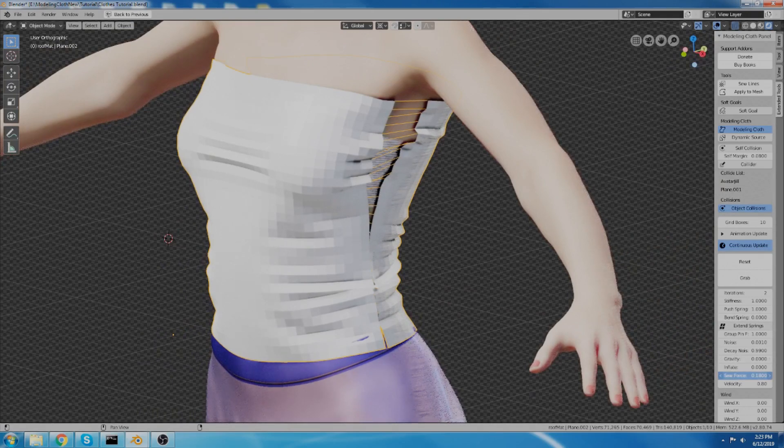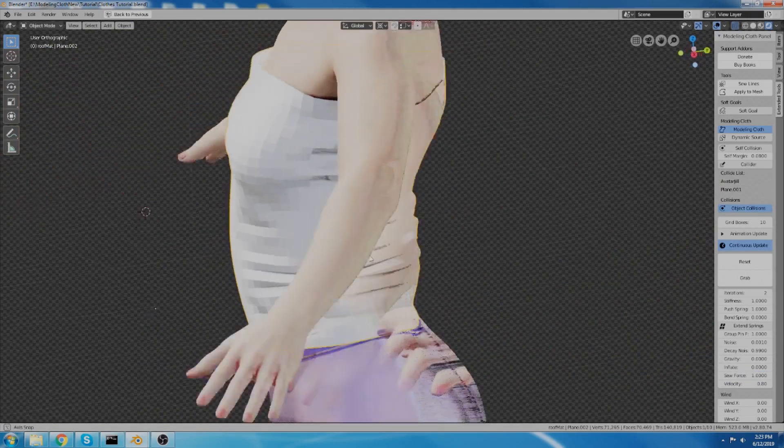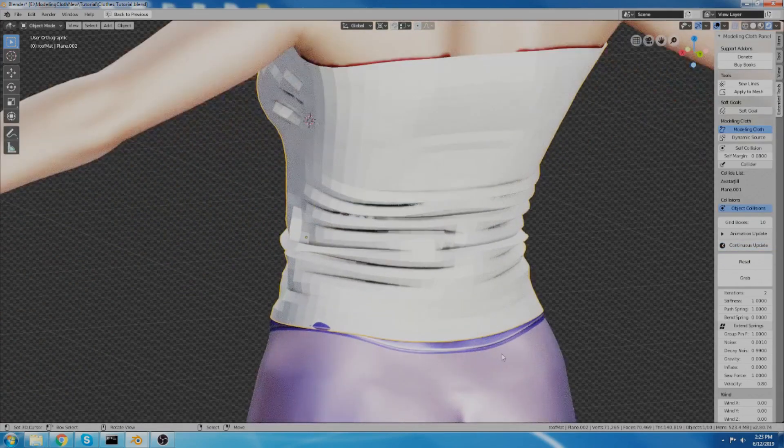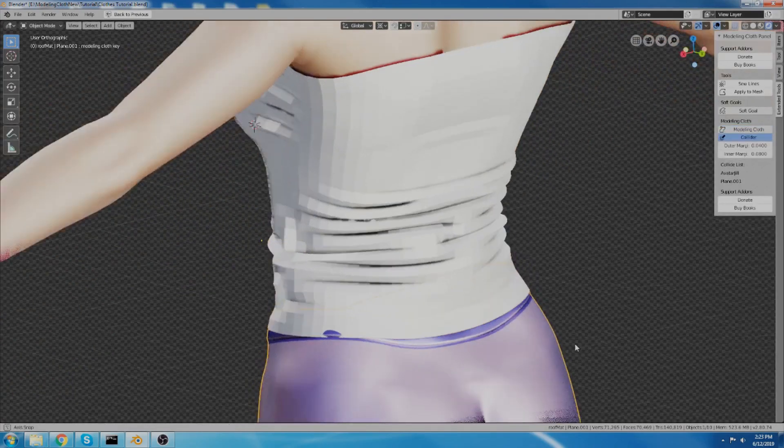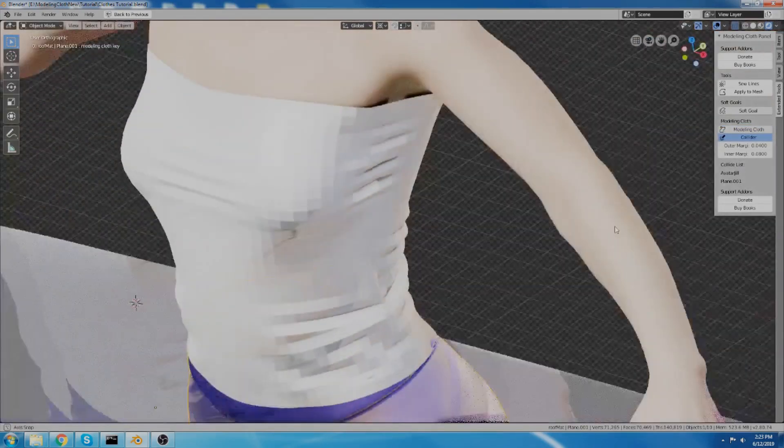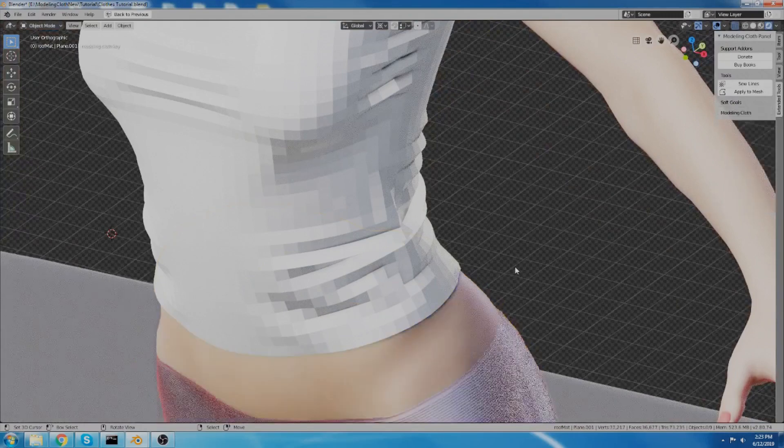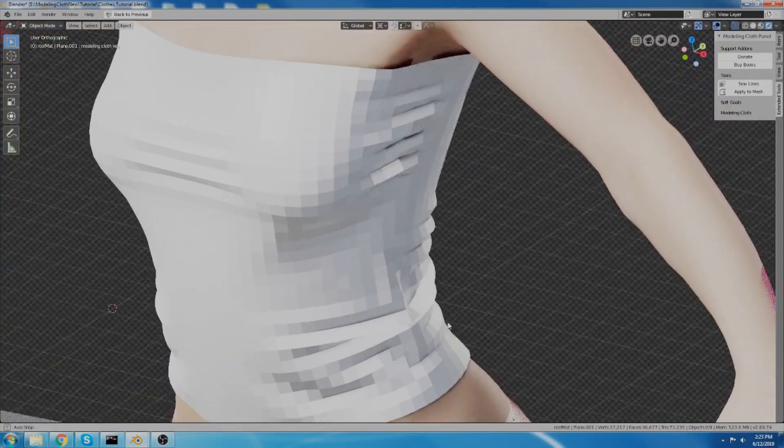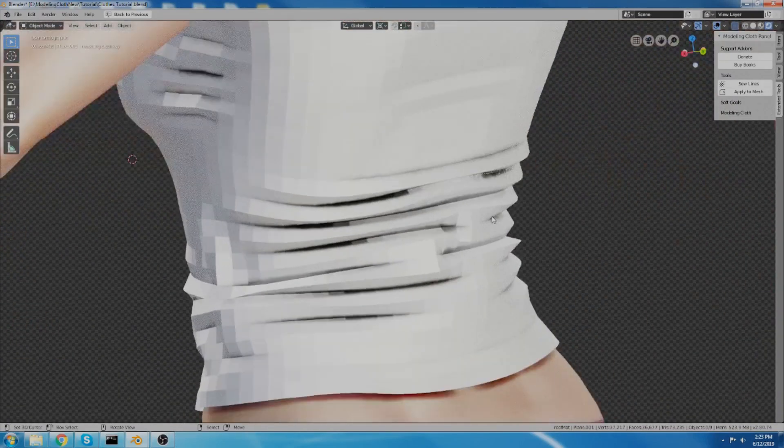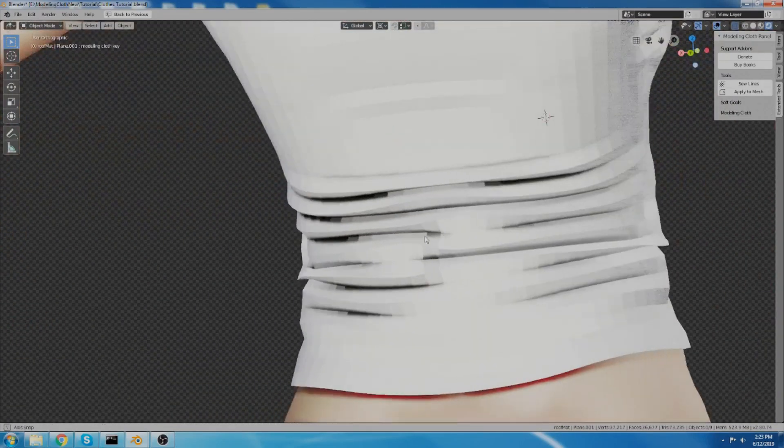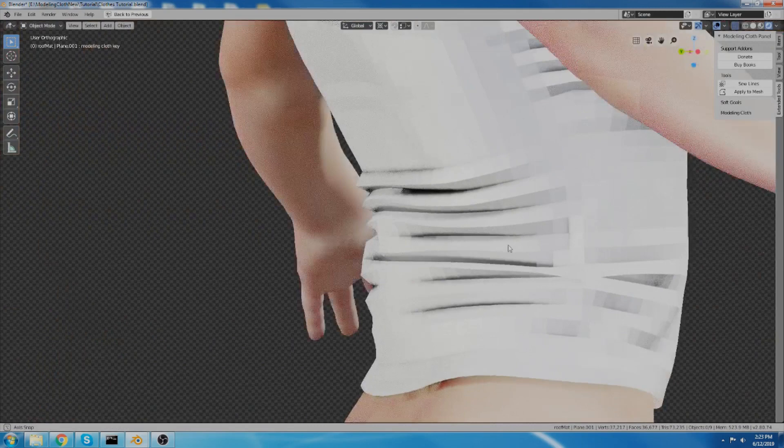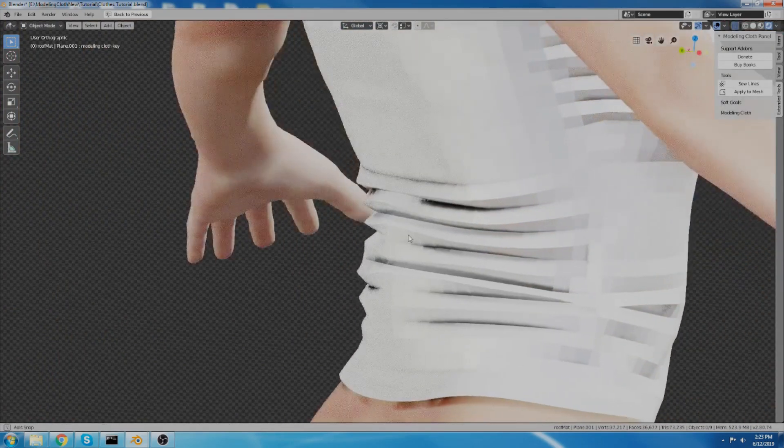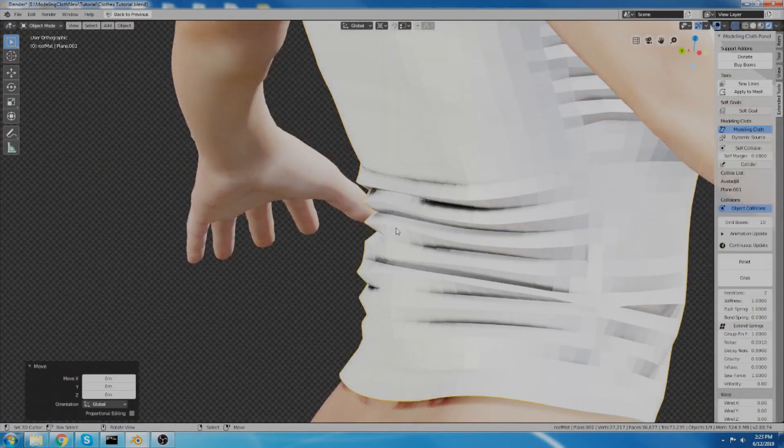Alright, I'm going to turn my sew force up to one, so it sews together all the way. And this skirt is currently just kind of annoying me. So I'm going to hide it for now. And you can see I got some pretty sharp wrinkles.